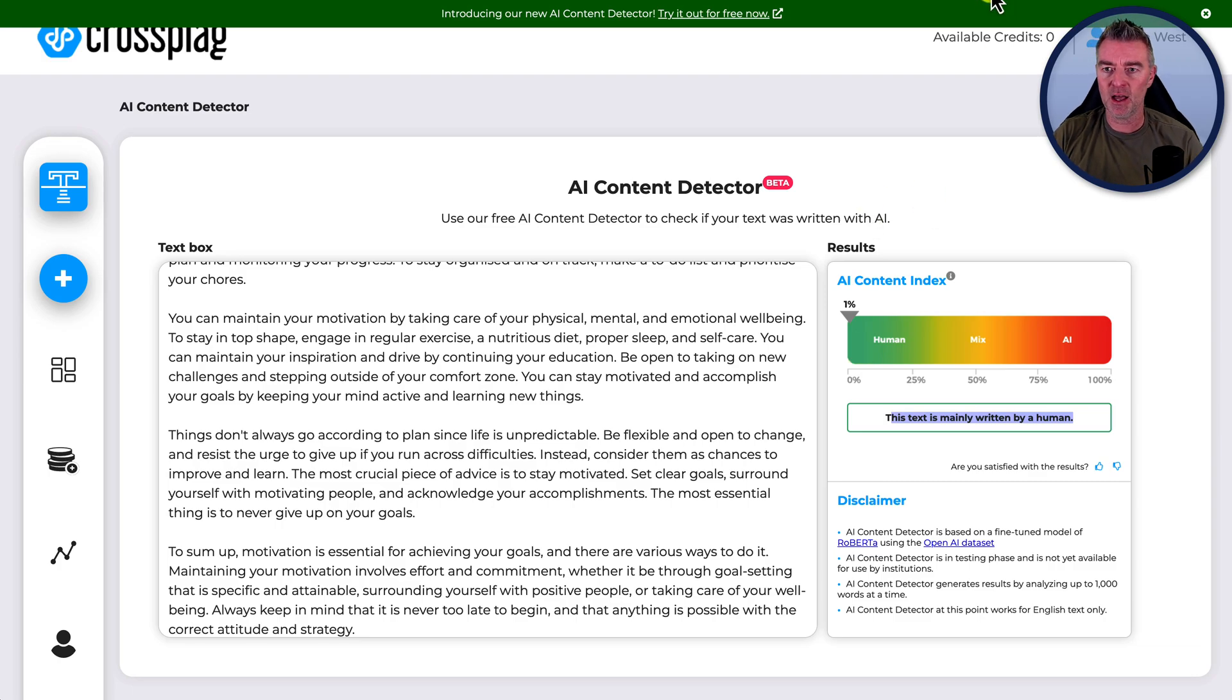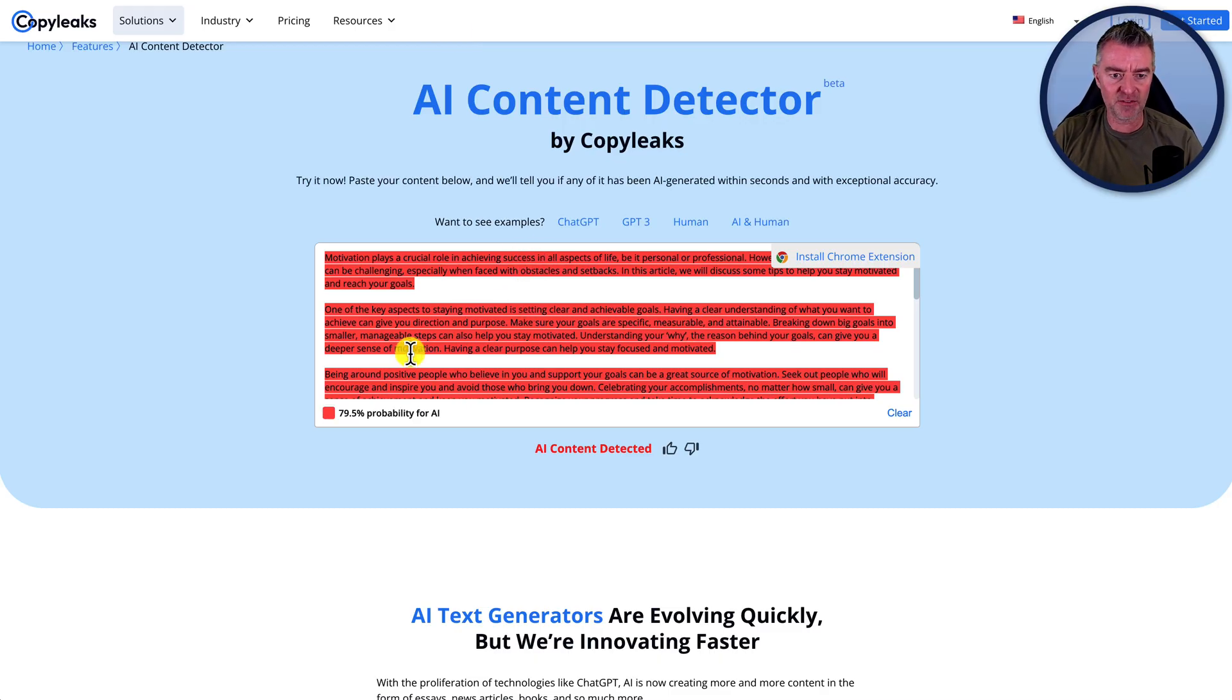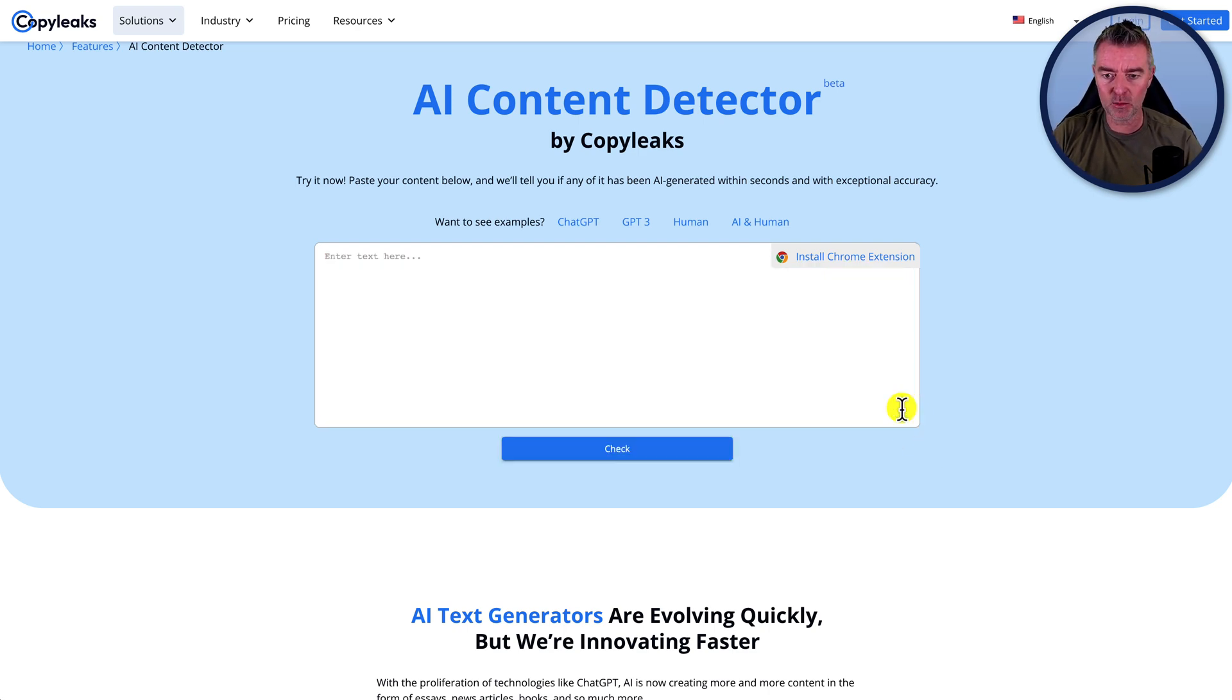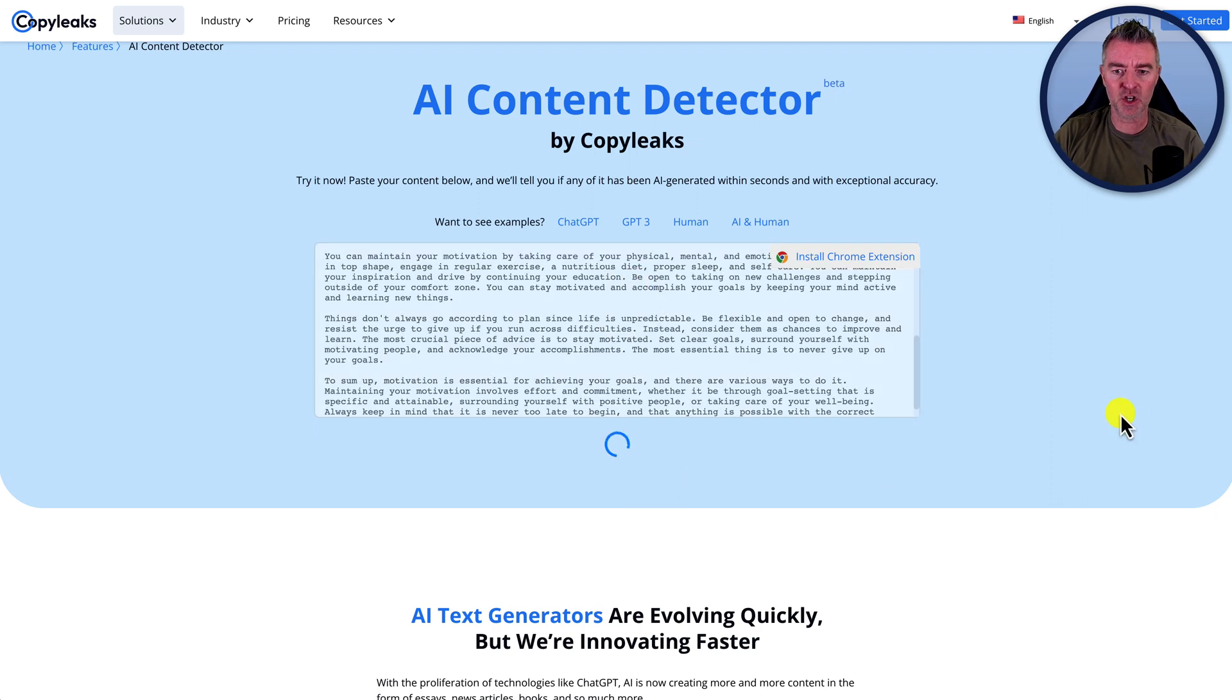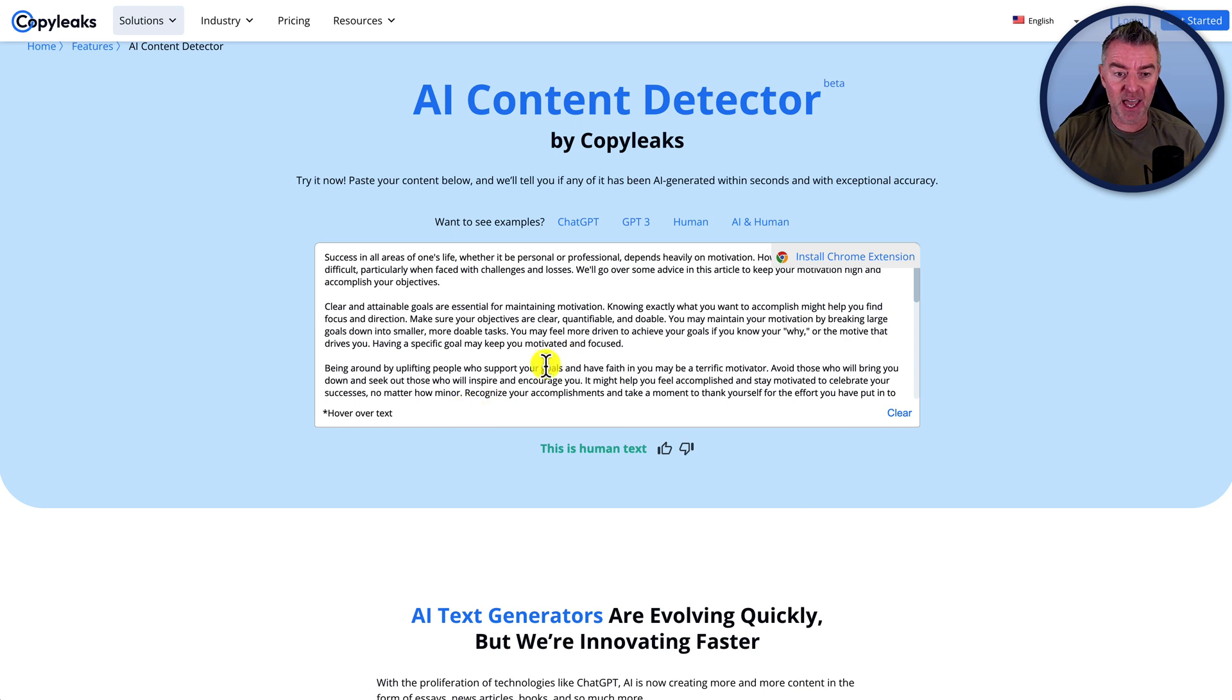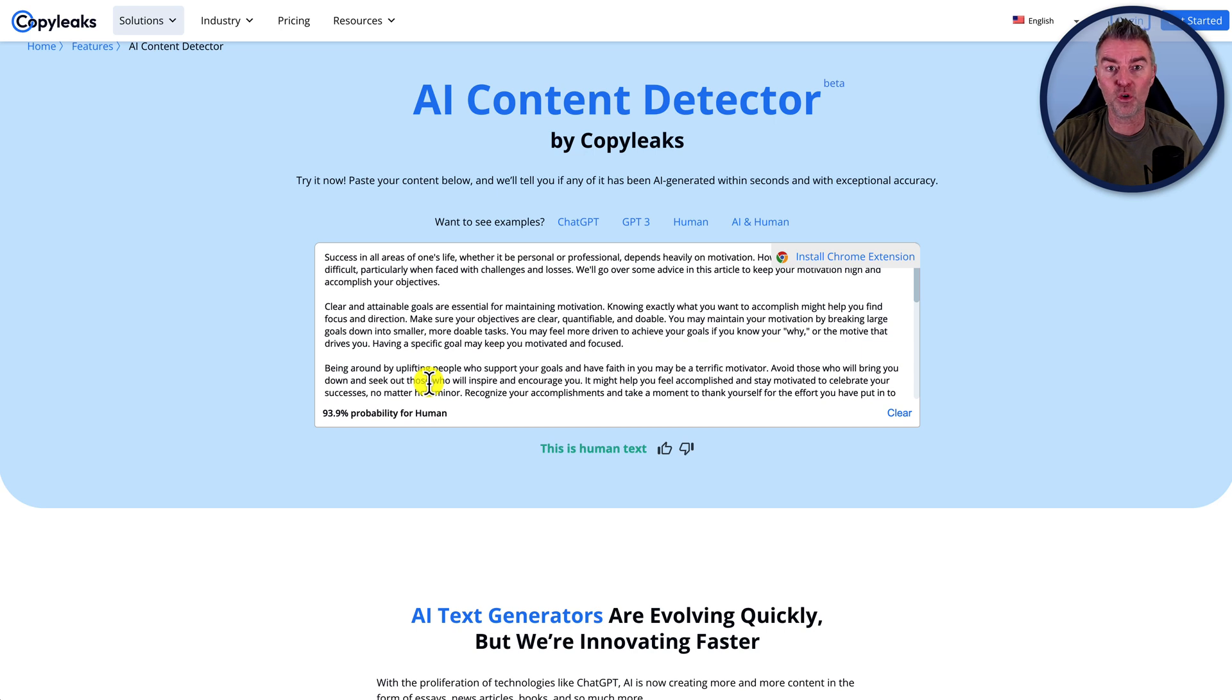And then this one here, the copy leaks one, it was previously 79.5% probability of AI. So let's clear that out, paste in our new one and then click check. And now we're looking at this human text. Brilliant. And it is coming up at 93.9% probability for human. So really good guys. If you're finding this useful, please do like this video and subscribe to my channel for more content like this.